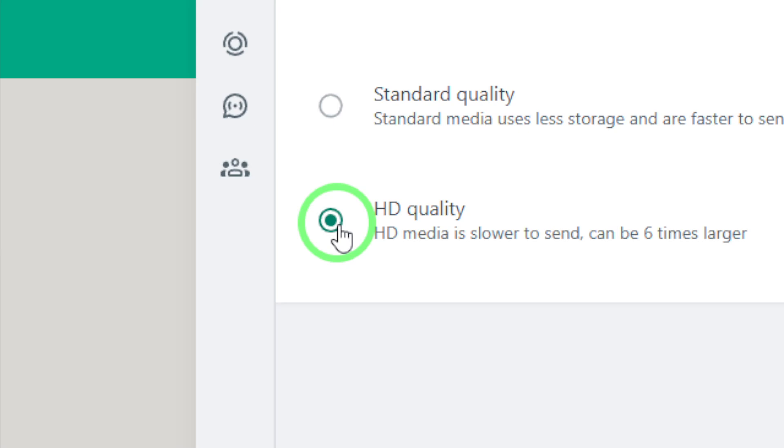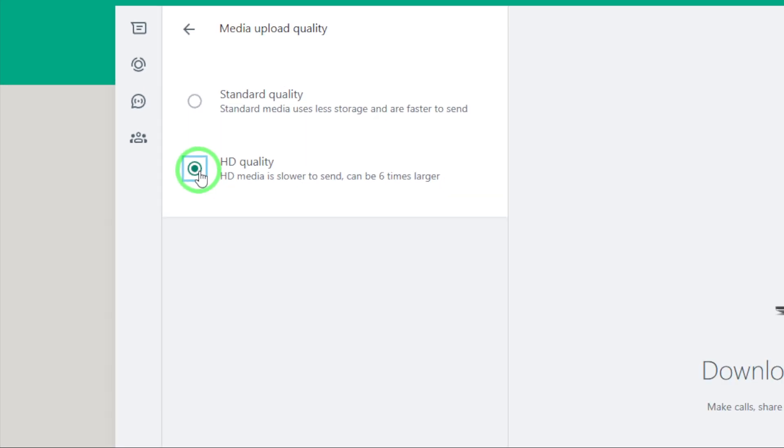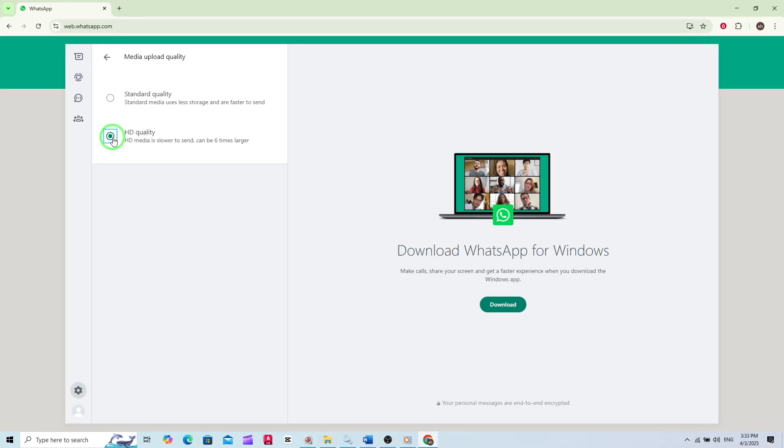Now, whenever you share photos or videos through WhatsApp Web, they'll be uploaded and sent in high definition. This is perfect for sharing those precious moments, like vacation photos or videos of your pet's latest antics, without losing any of the details.